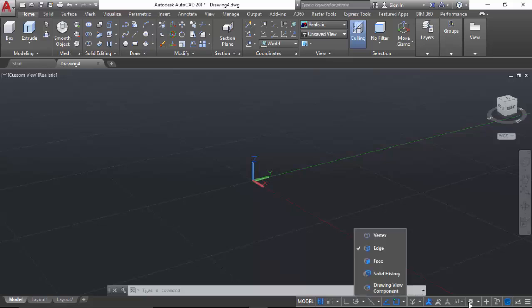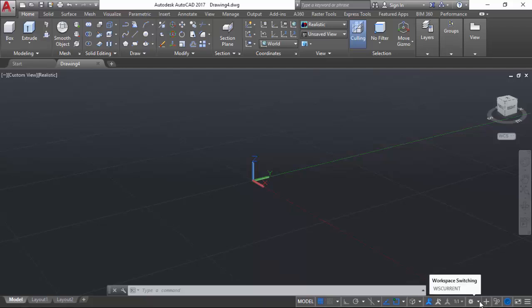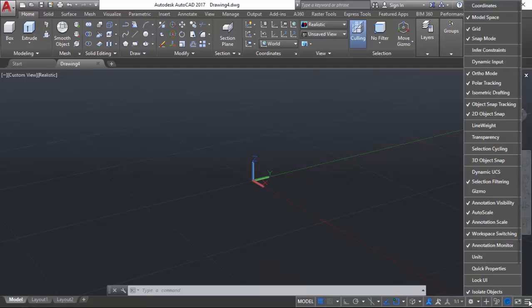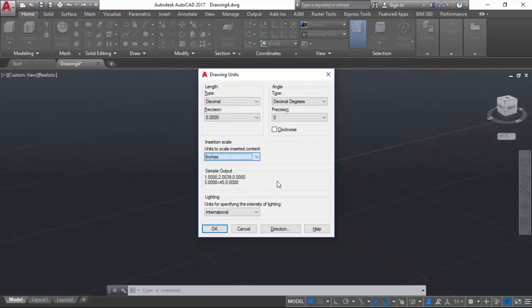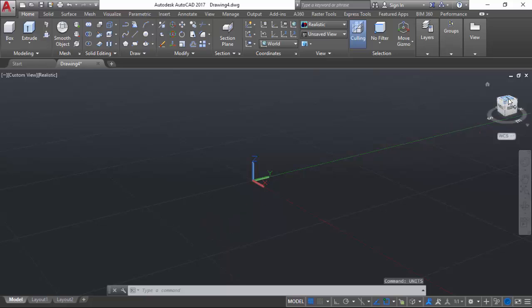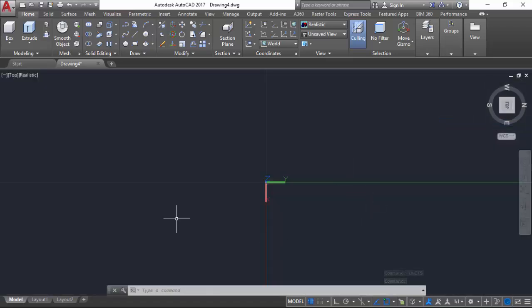There's also annotation settings and a workspace switching gear, which we will be working in the 3D modeling environment. We will proceed to the customization tab and also include selection cycling, which when selecting an object, a window of the available selections appears. We will isolate objects to hide and make objects appear again. We will now type in units to change the units to millimeters, proceed to the top view of the view cube, right-click the view cube, and make the visualization parallel to keep the display grid parallel to the plane.